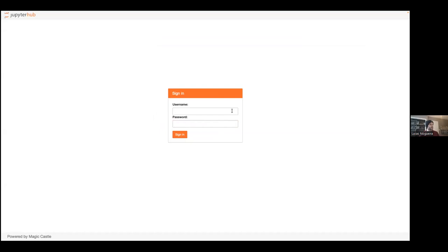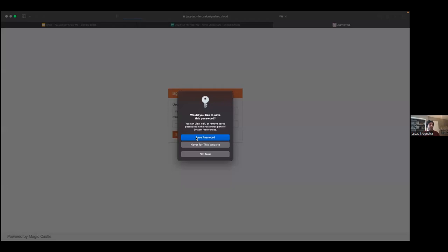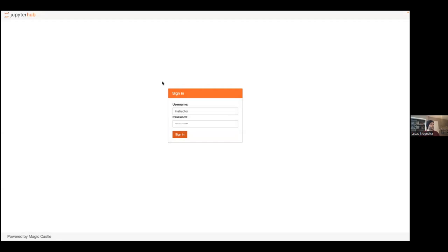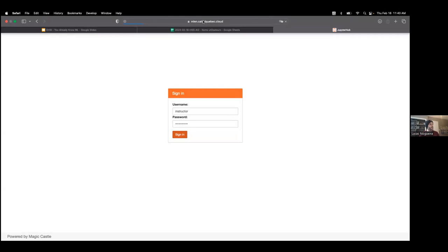I'll enter my own username, which is 'instructor,' and then my password — I have to go get it because I don't remember what it is; it's not the same as yours. Once you enter your username and password, click on Sign In. Let's make sure everybody lands in the same place. There are a lot of us connecting to the same server at the same time, so this could take a few seconds.